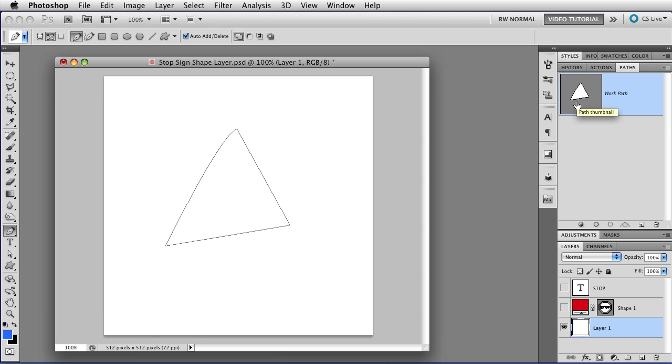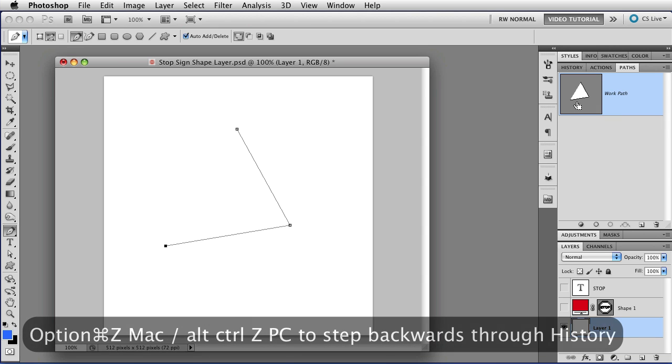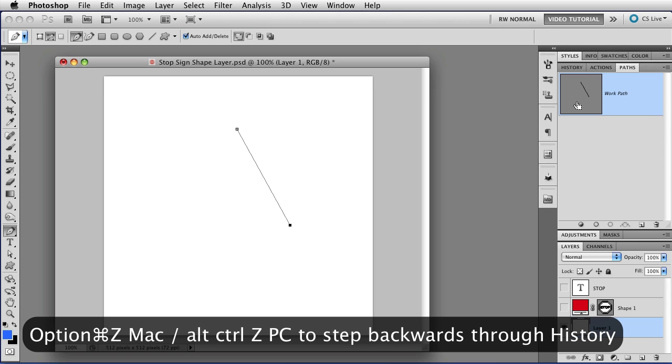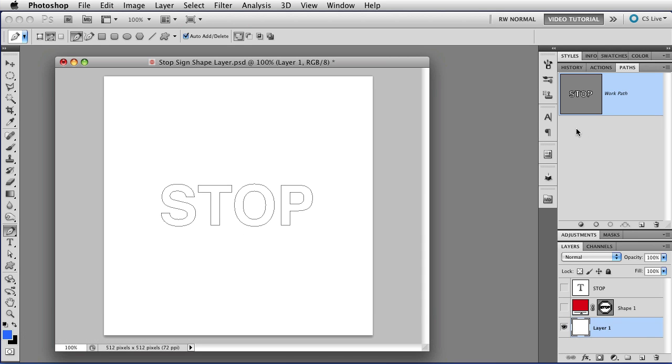I'm going to undo that with Command-Z, that's Control-Z on a PC, and I'm going to add the Option key, so I'm using Option-Command-Z, that's Alt-Control-Z on a PC, to go back to a point before I started using the Pen tool.